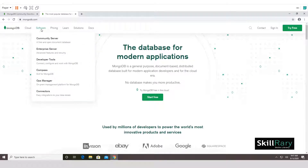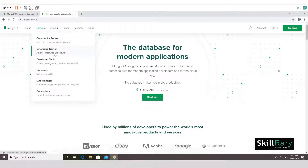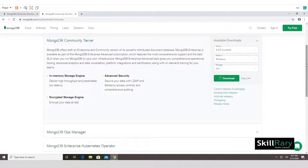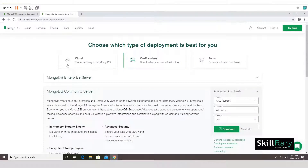Under Software, you have different versions available. One is Community Server and the other is Enterprise Server. Community Server is a free open-source database — you can use it for practice or even for production. Enterprise Server will have license charges. Let's click on Community Server.